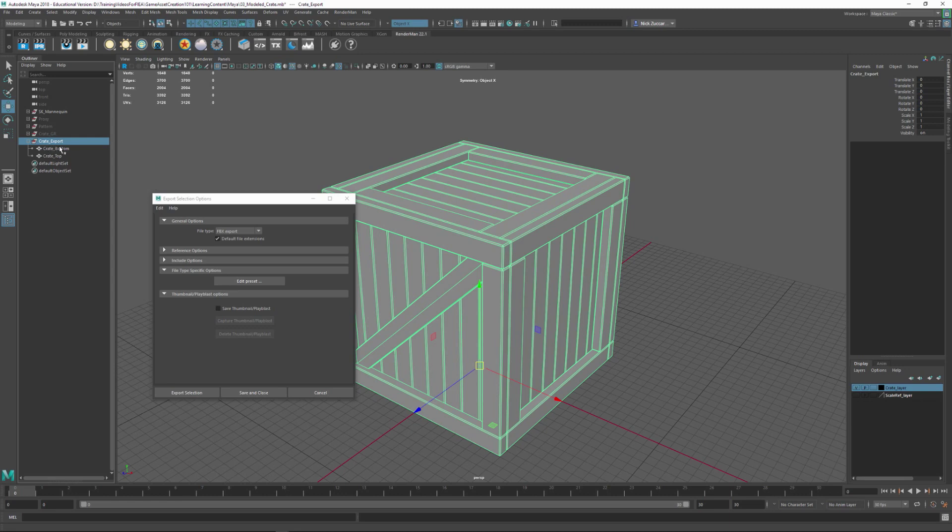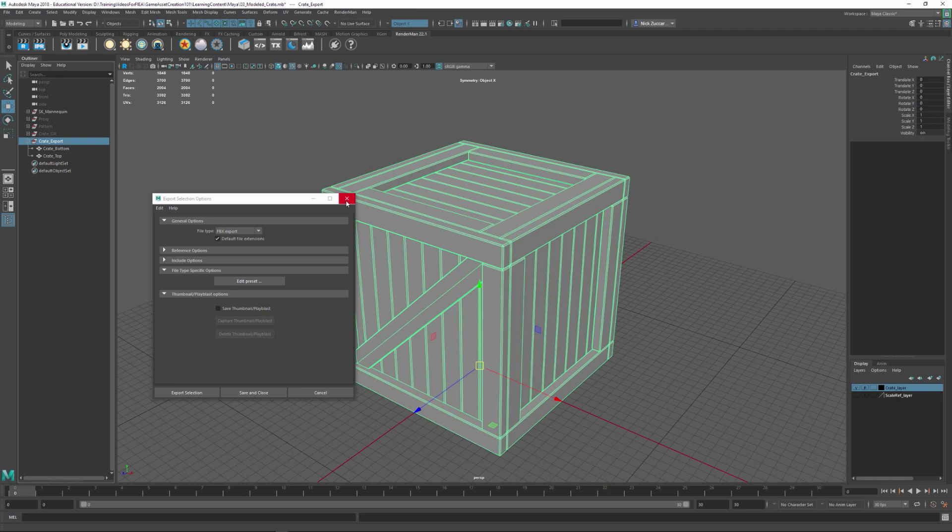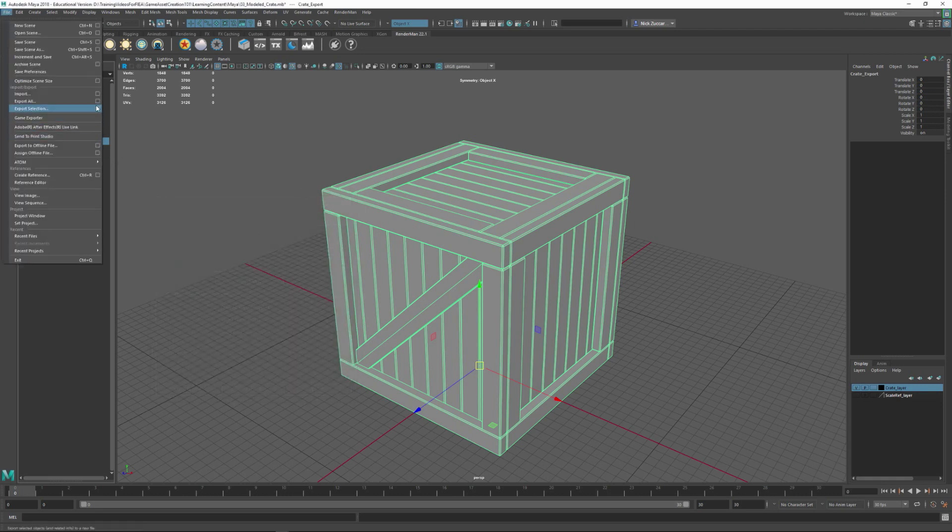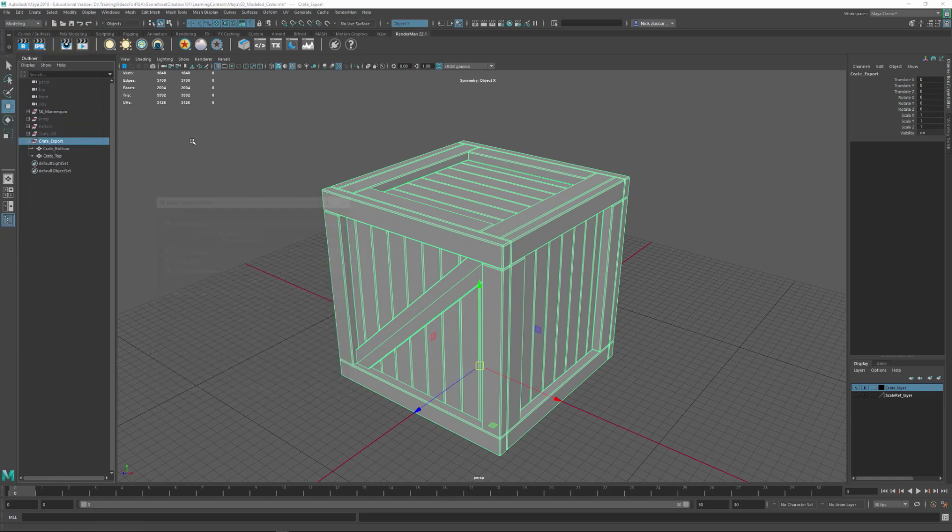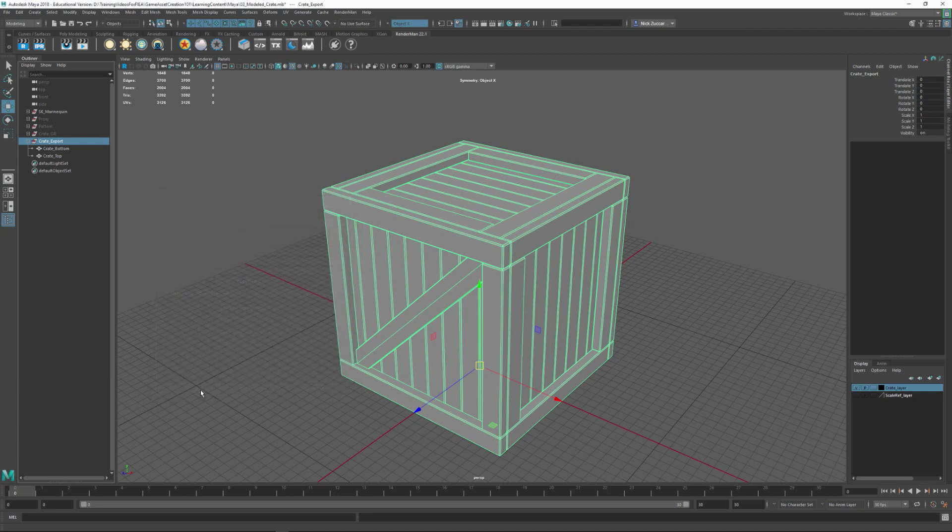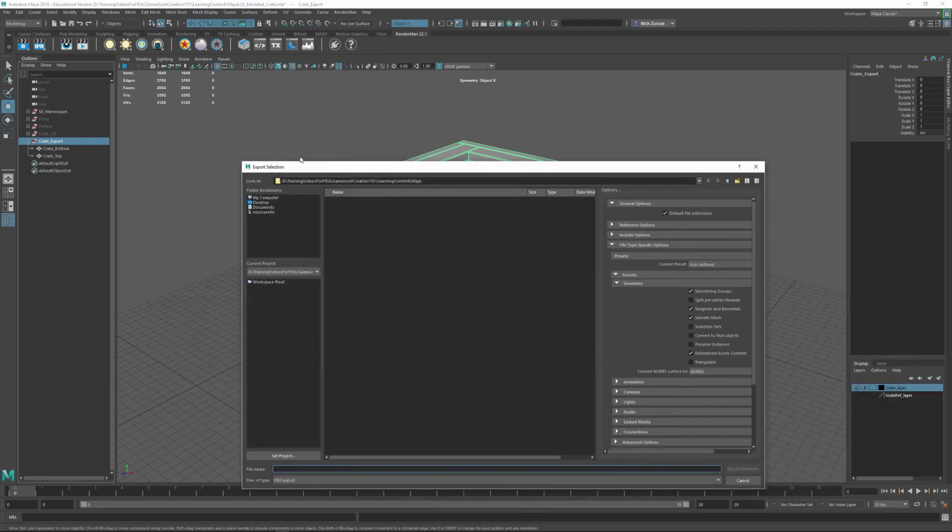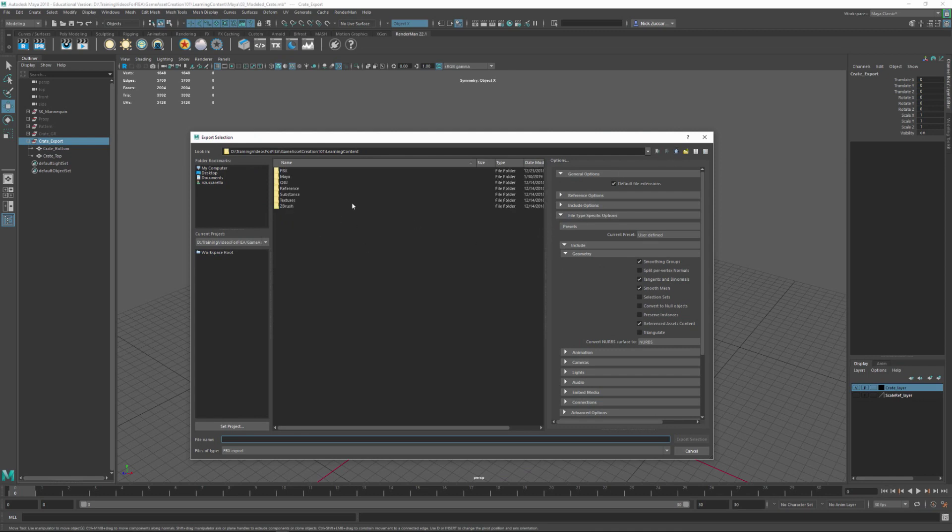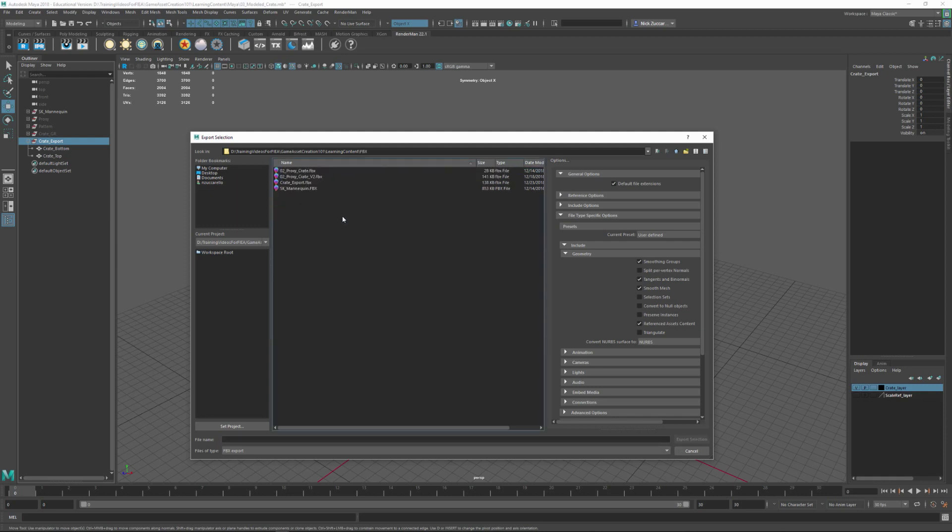As we export this out with the group information, if we pulled it into an external program like ZBrush it will actually recognize that there's multiple pieces here and it'll keep them separated out. That's why I kind of like using the FBX to export that out. Again, just File, Export Selection, option box, FBX, Export Selection. You would want to go ahead and give a location to where you're exporting this out at. I like to keep everything kind of organized and I made an FBX folder for this thing.